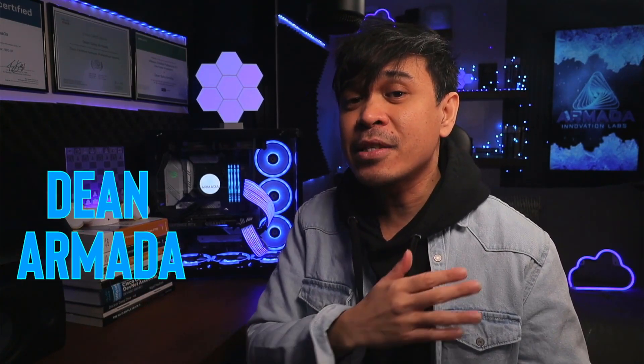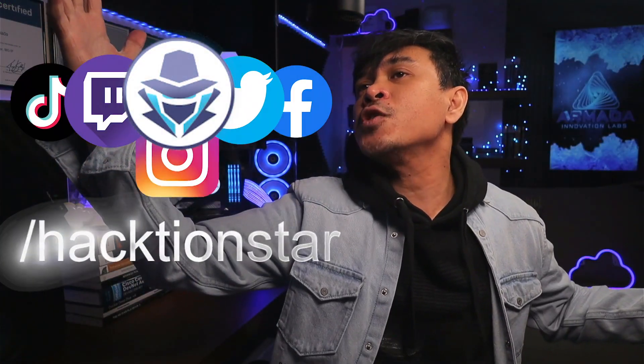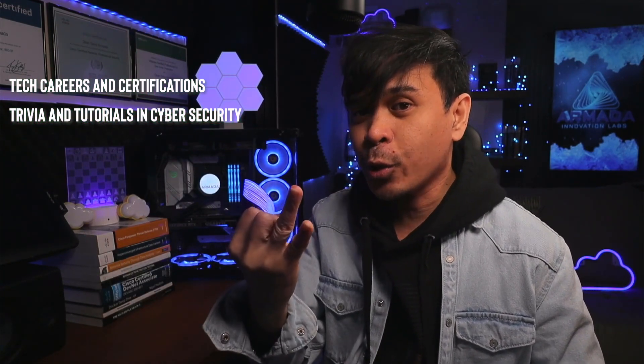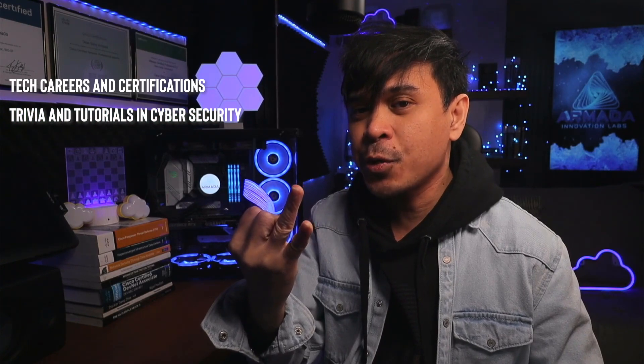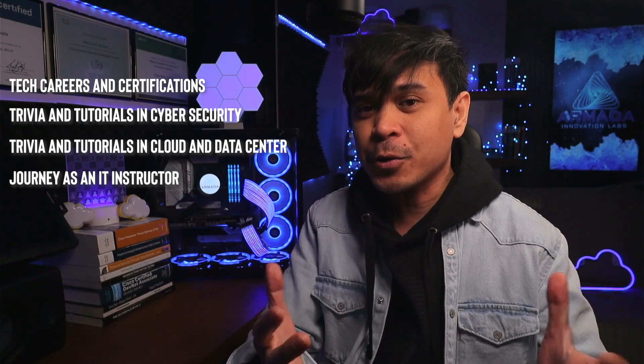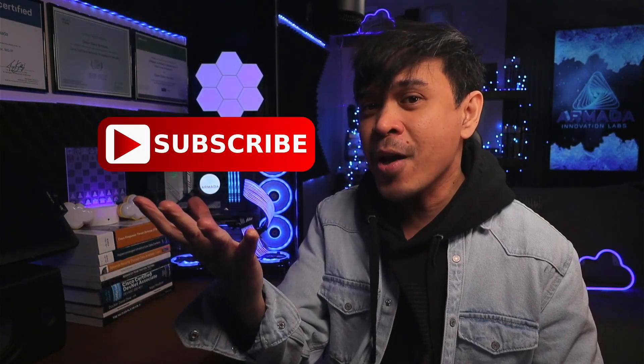I will reveal the top programming languages for hackers or offensive security. For those who are new to this channel, welcome! I am your host, name is Dean Armada. And on this channel, we talk about tech careers and certifications, trivia and tutorials in cybersecurity, trivia and tutorials in cloud and data center, and my journey as an IT instructor. So feel free to check out the rest of the channel and consider subscribing!